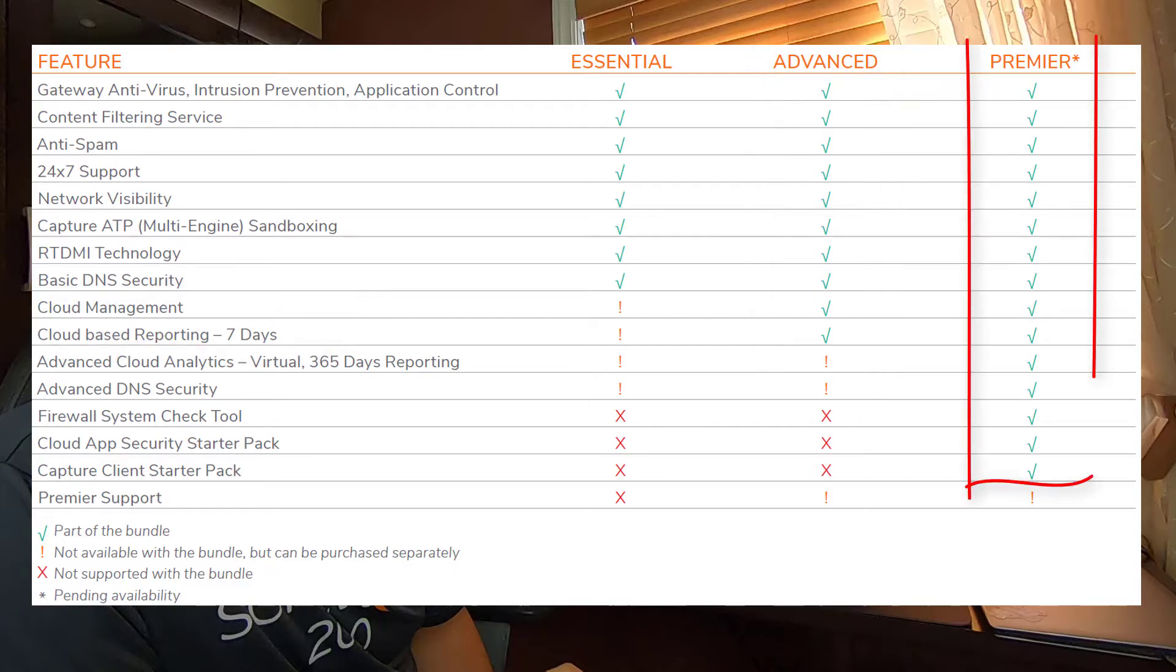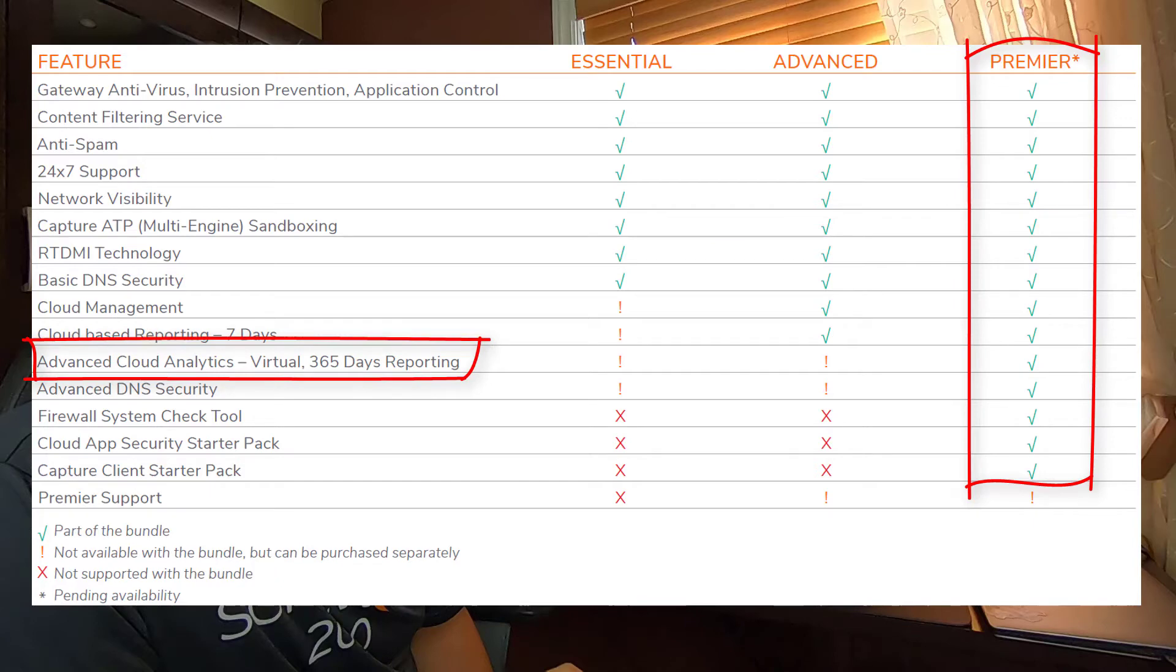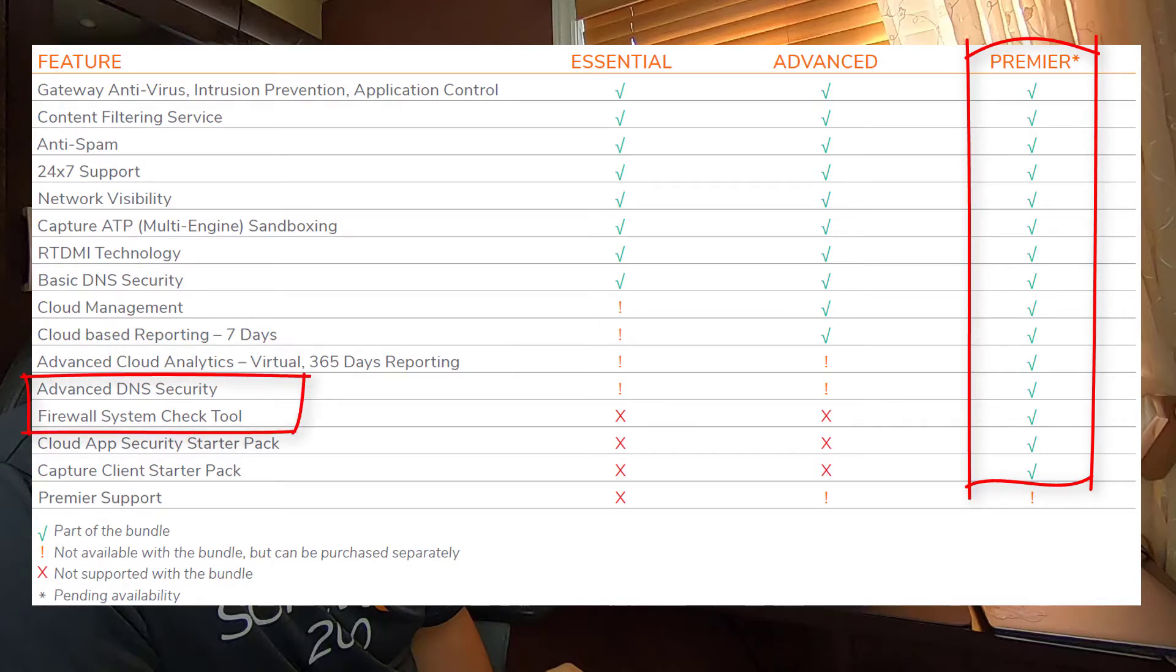Next, there is the Premier package, which indeed include everything from the Advanced, but it will give you more reporting with Cloud Analytic and also more login reporting with 365 days worth of reporting. It also has extra features like advanced DNS security and firewall system check tool.